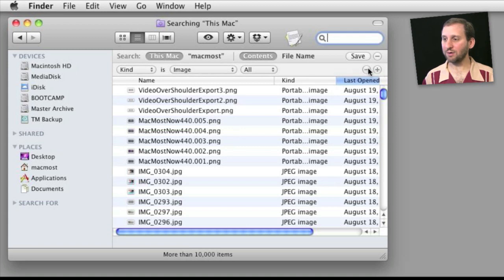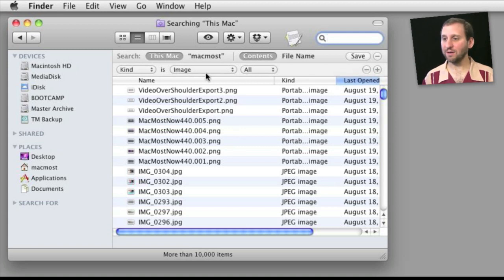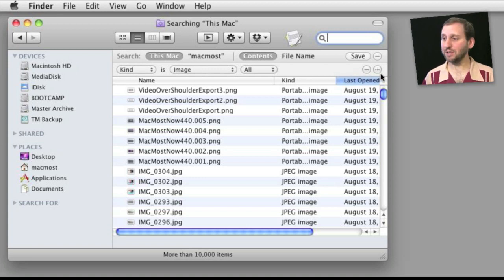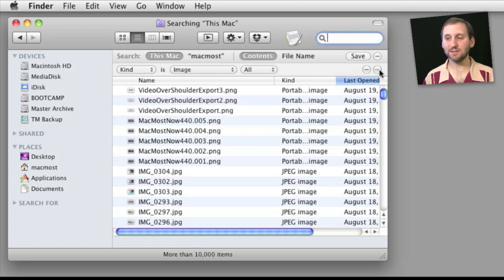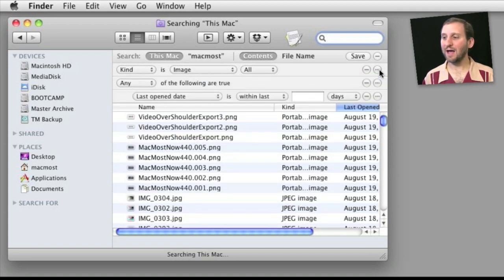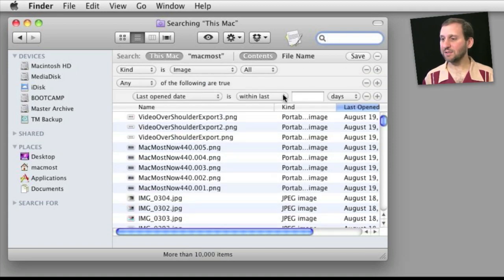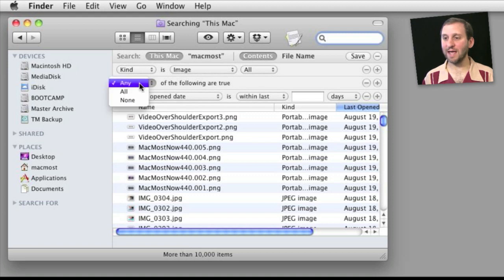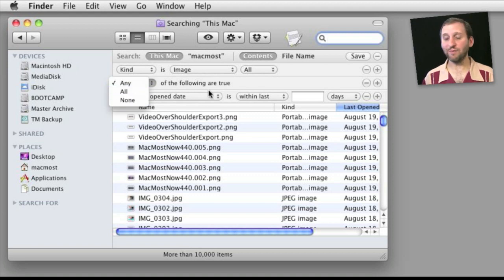In order to do that, you can see that on the right here I can add or subtract criteria from my search. But if I hold down the Option key, I can see the plus symbol changes to three dots. I click on that and I get a different type of criteria here where I can select any, all, or none of the following are true.